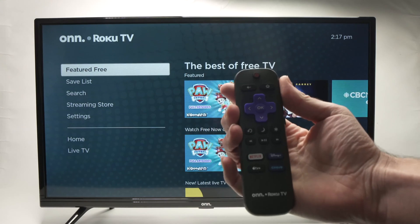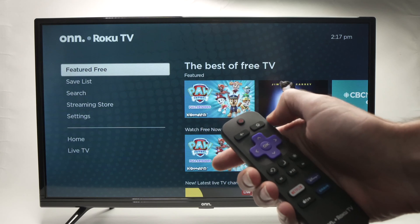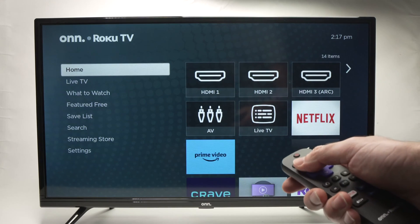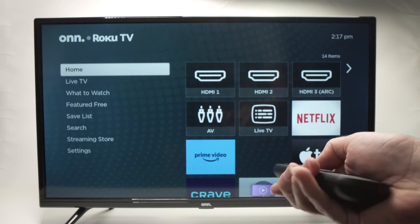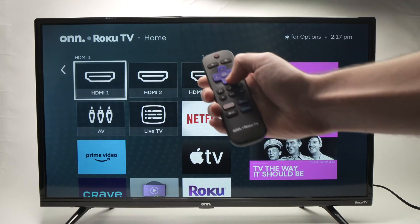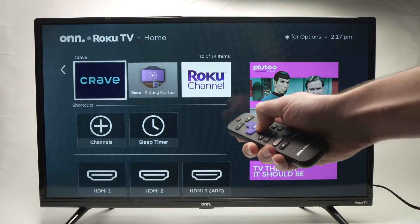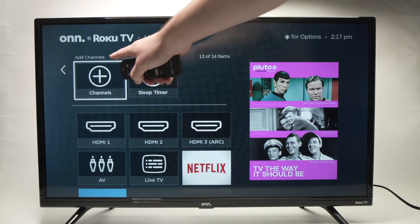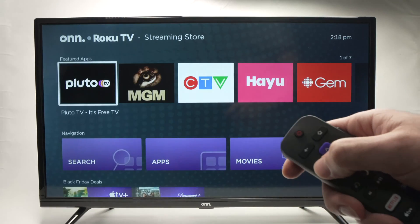First, take your remote control and press the home button — the top right one. Now we're on the home screen. Using the arrows on the remote control, go into the menu and go down using the down arrow until you see Channels with a big plus sign. Once it's selected, press OK on the remote control.